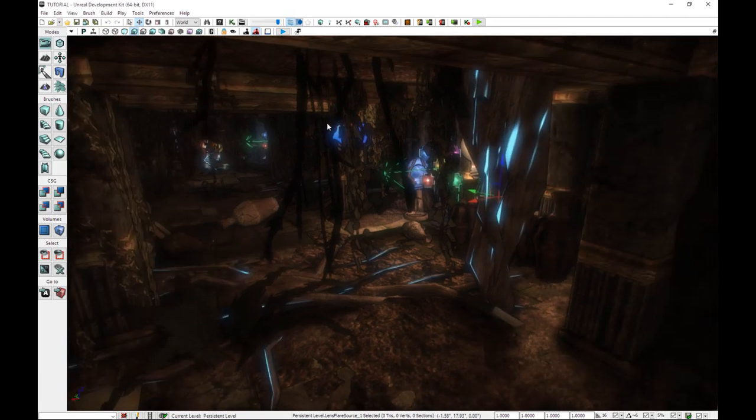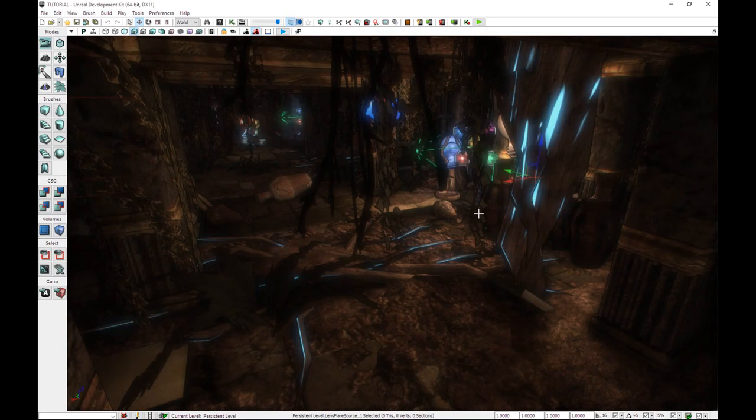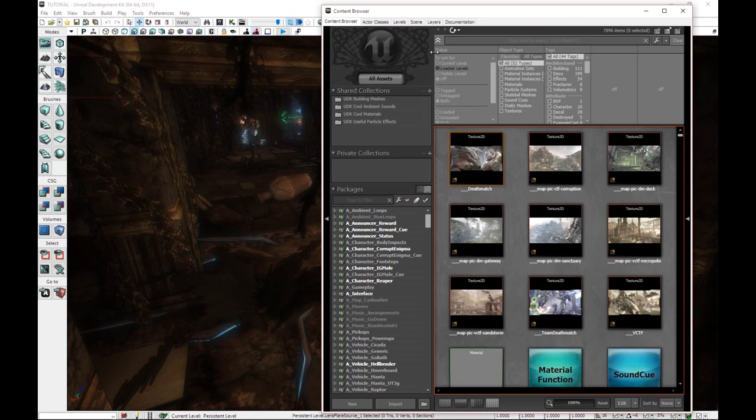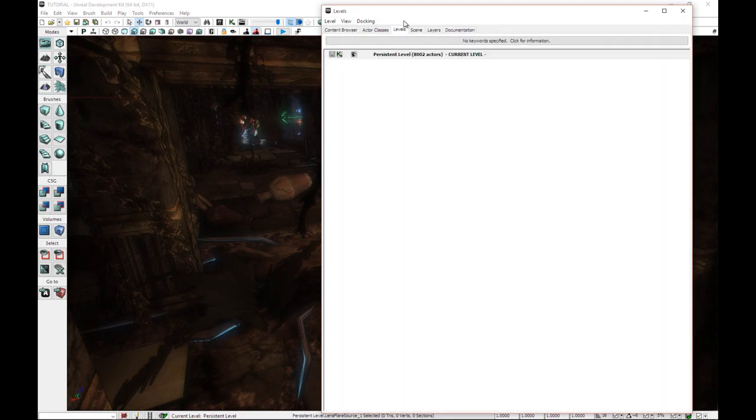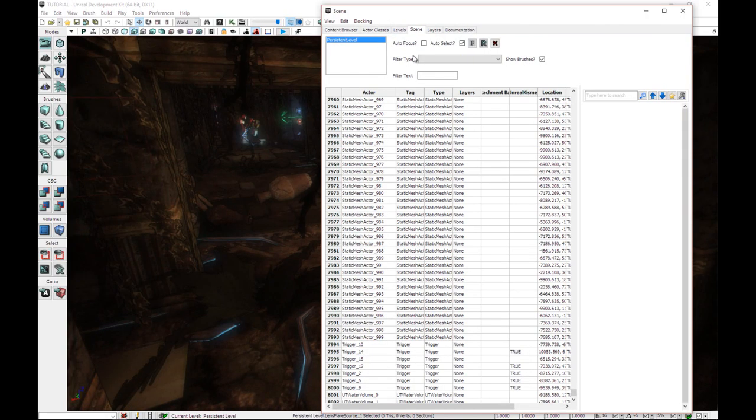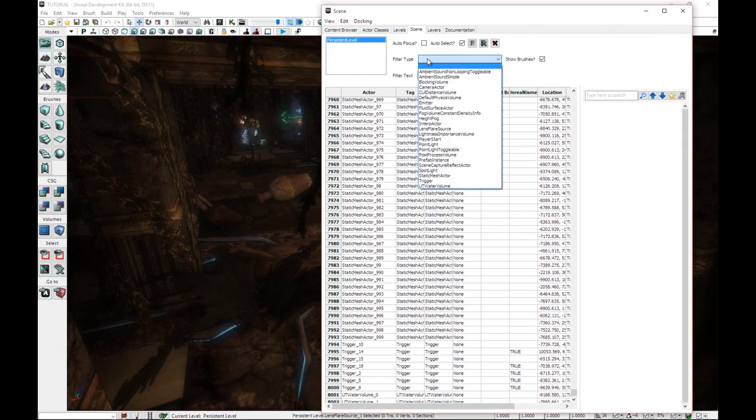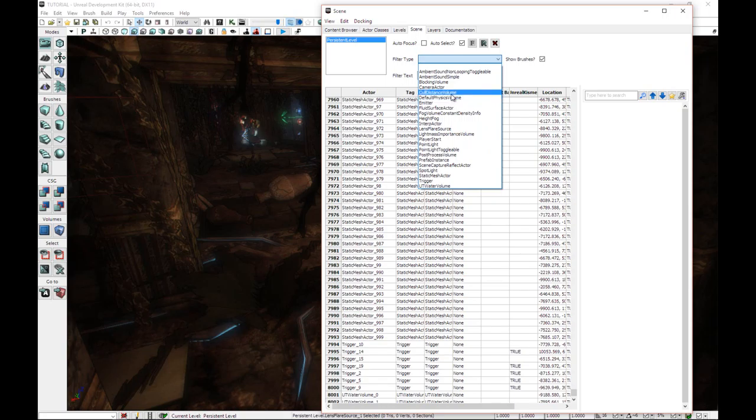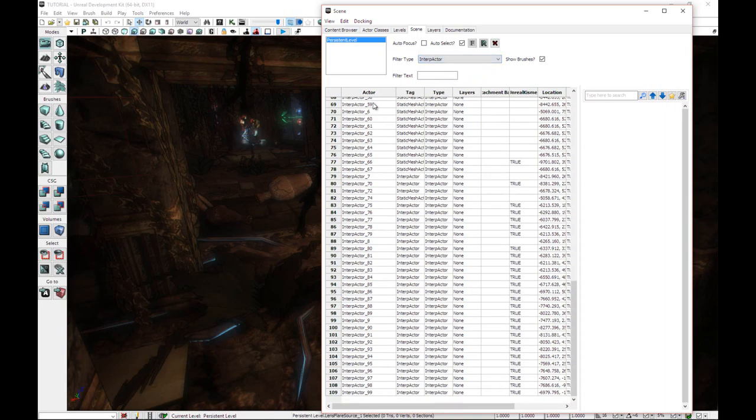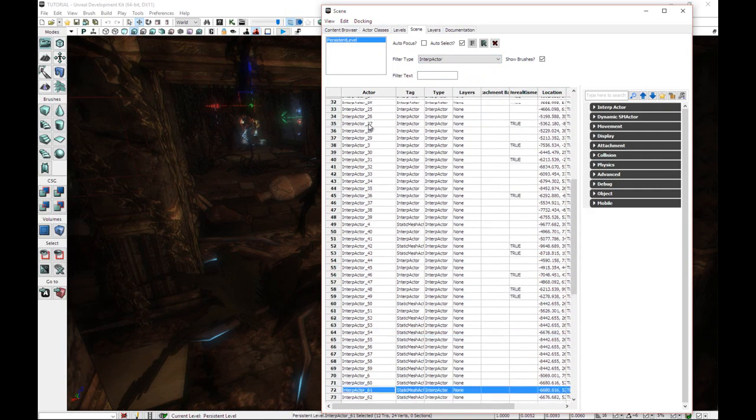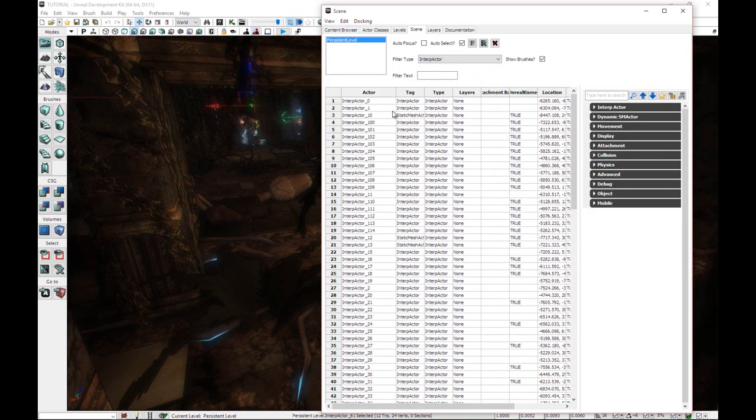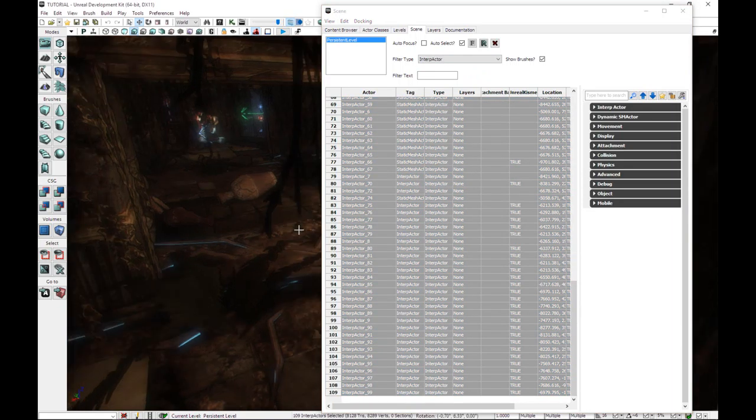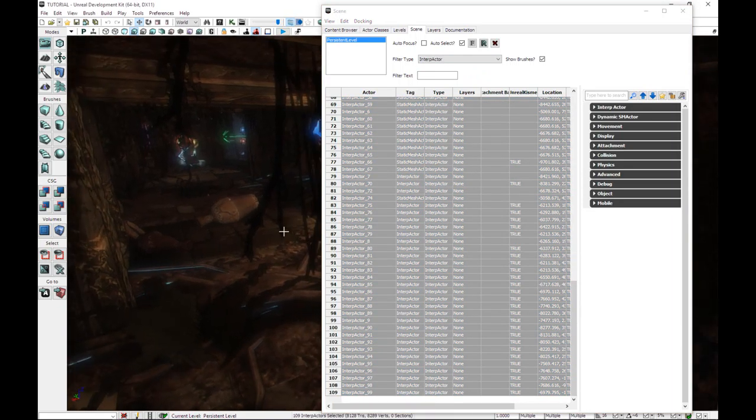Now we're in a position where we can start migrating things over. So the first thing we're going to migrate is interpactors and our lights. I'm not sure which lights are compatible with this tool, but I'm just using point lights. And I know they work.